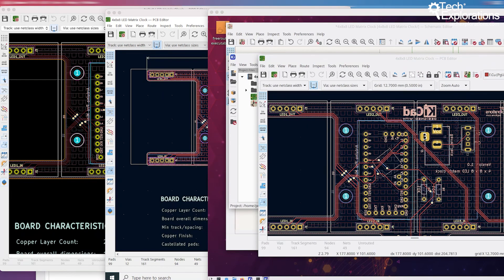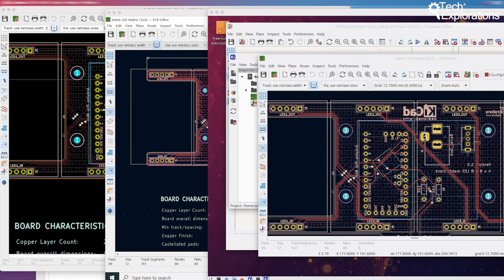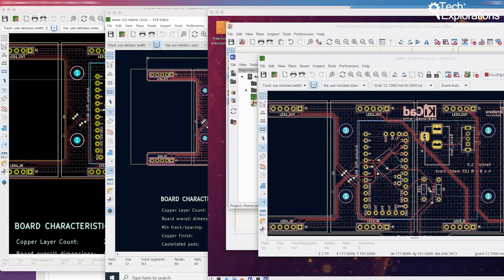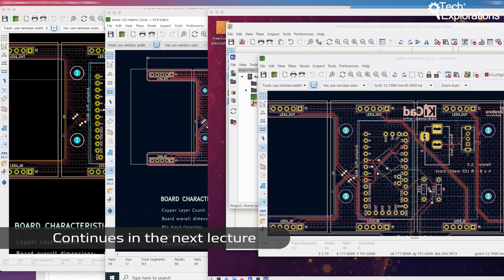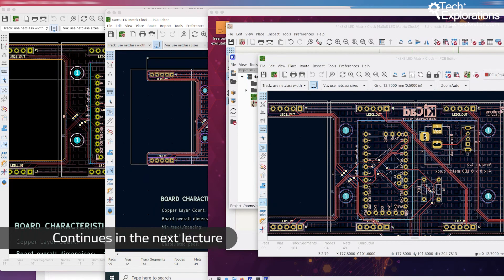All right, so there's just one lecture left in this section. There's just one more thing that I want to mention, which will be interesting to those of you that are curious about the differences between KiCad 6 and the outgoing version, KiCad 5. So I'm going to briefly talk about that in the next lecture.